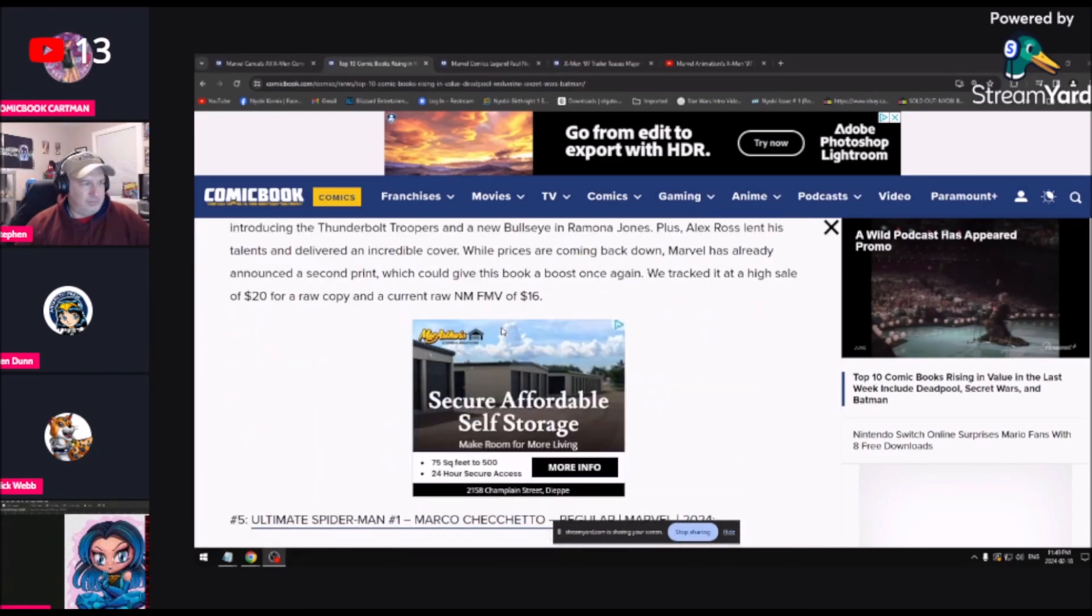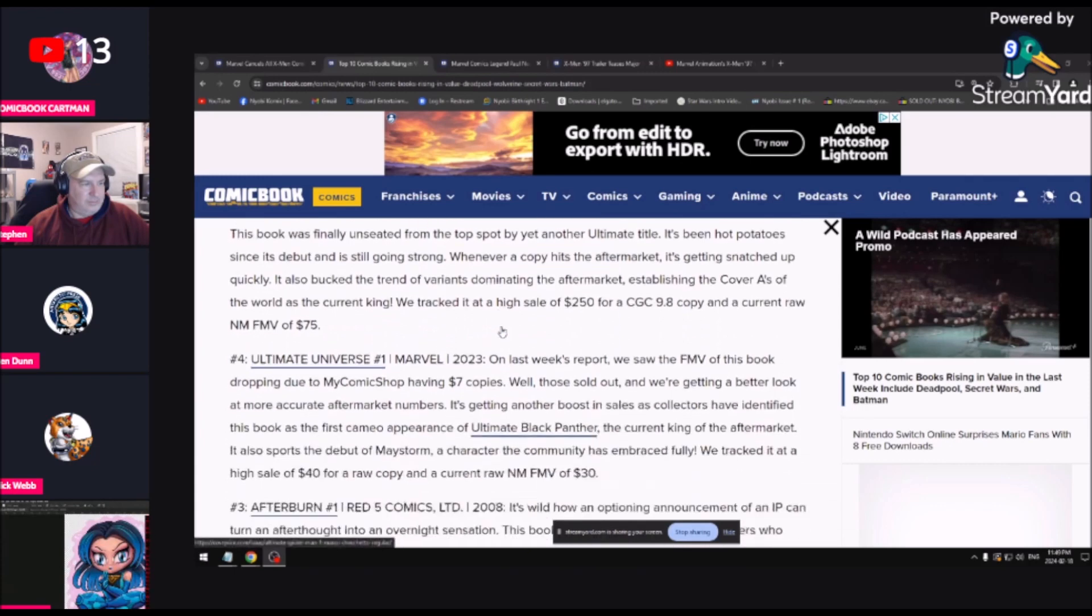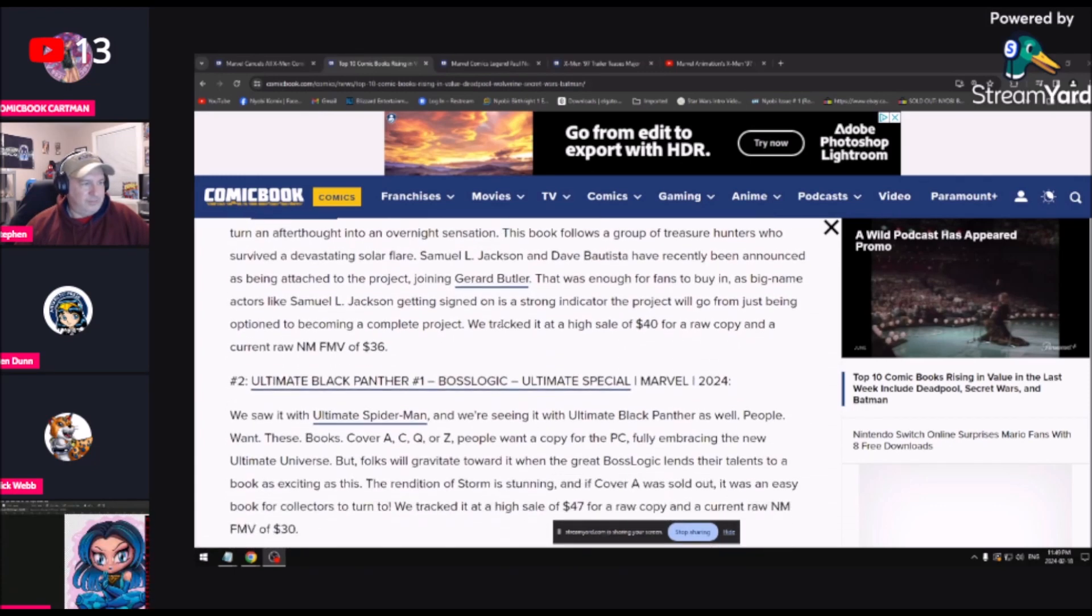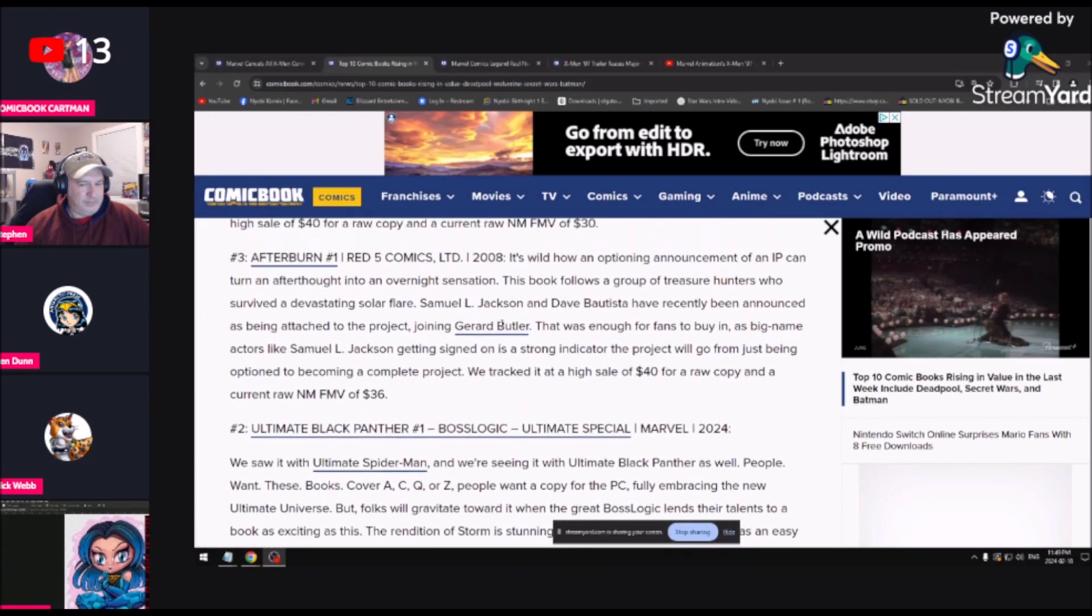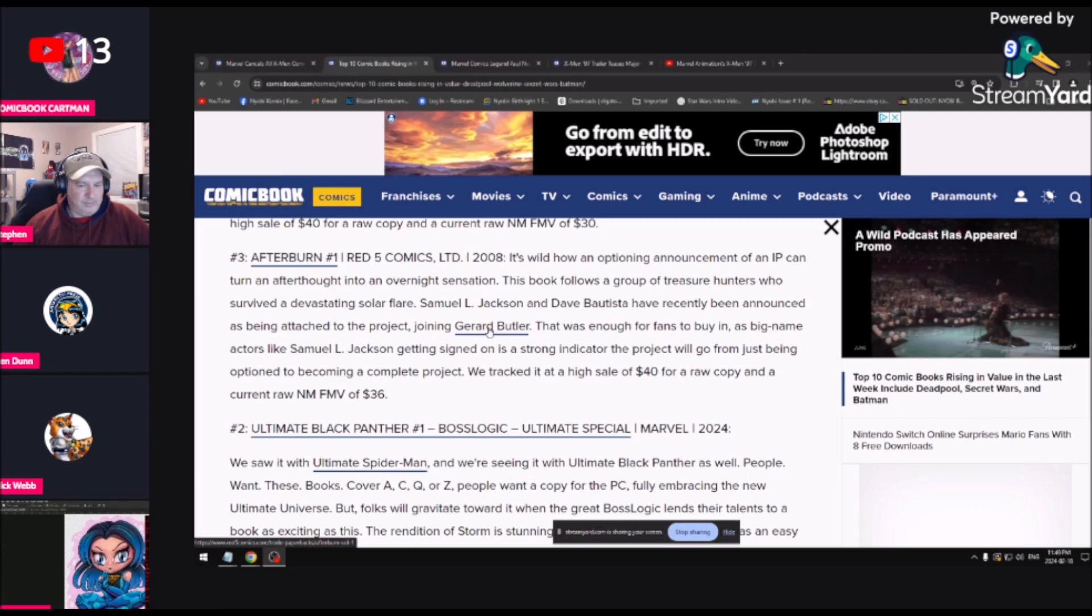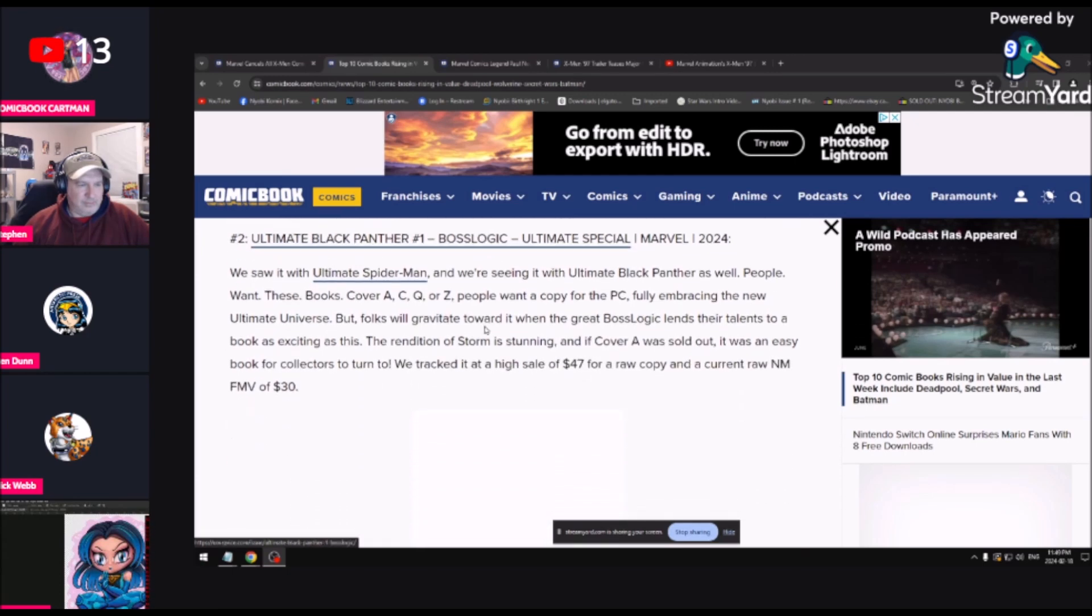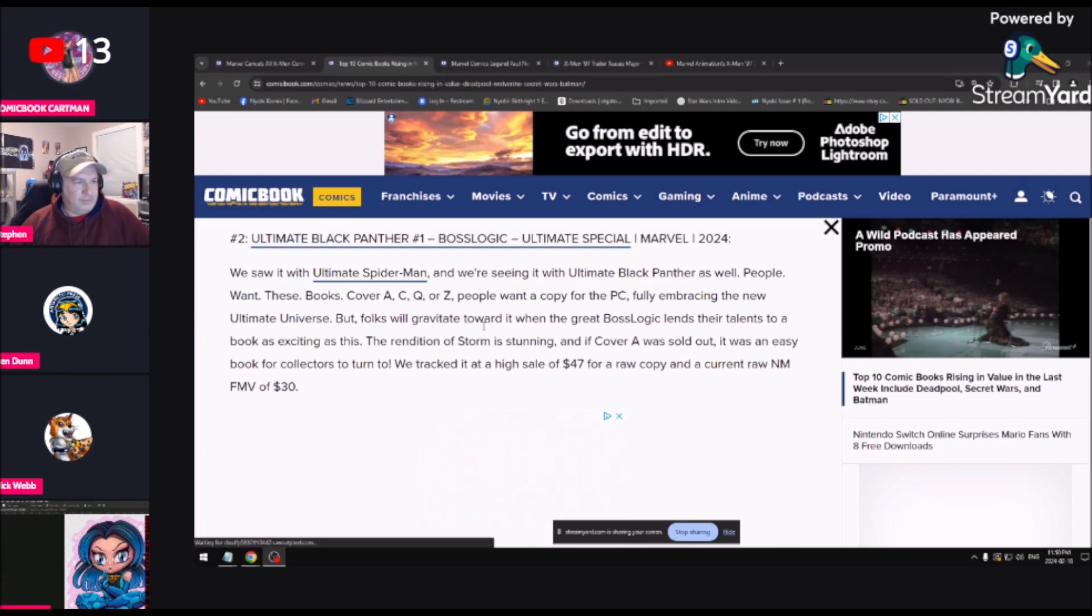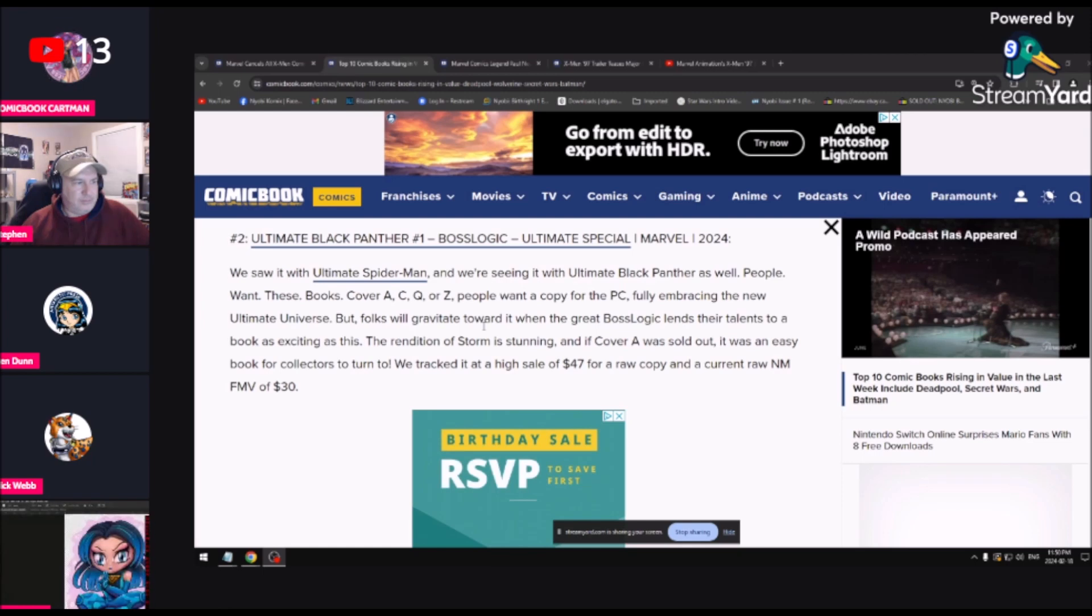Big name actors like Samuel L. Jackson getting signed is a strong indicator the project will go on from being an option to becoming a completed project. So movie speculation here on some old indie comic. Is that kind of what they did with Spider-Man 2099? Because then they came out with Thor 2099 and Hulk 2099 and Iron Man 2099. Yeah, there was a whole ton of those 2099 comics, just like there was ultimate comics before.